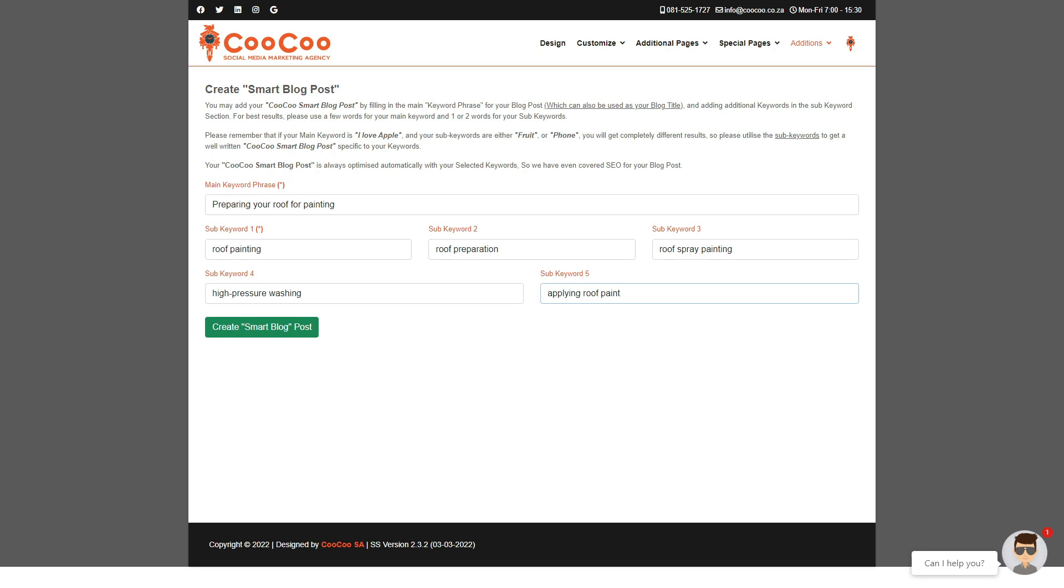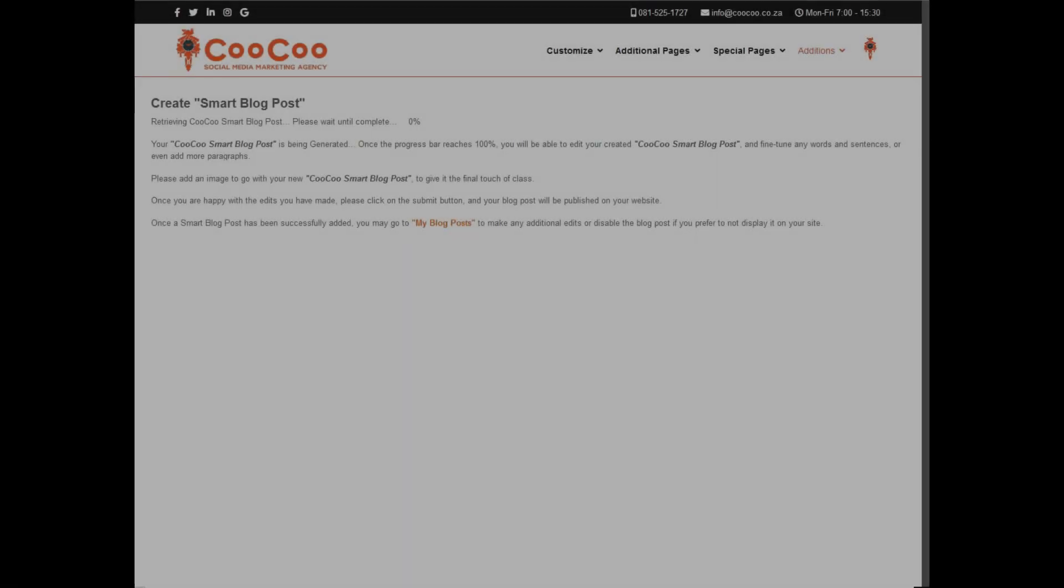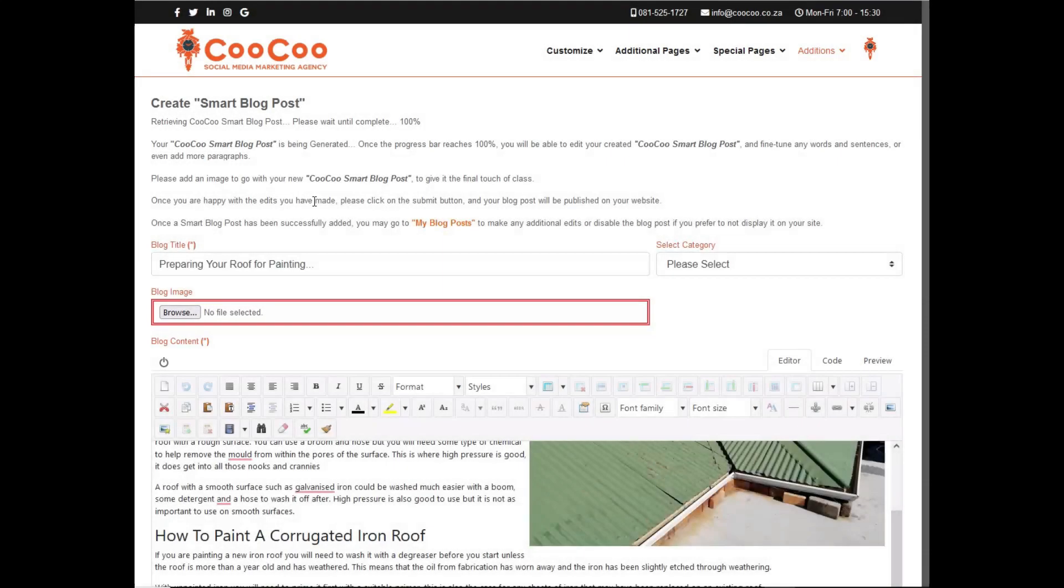You will see that retrieving your Smart Blog post has started. Please wait until complete runs from 0 to 100%. This will take roughly two to three minutes, so through the magic of computers and video editing we will jump forward until our Smart Blog post has been created.